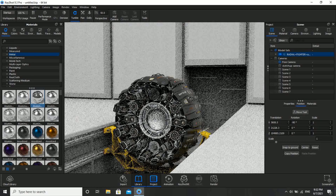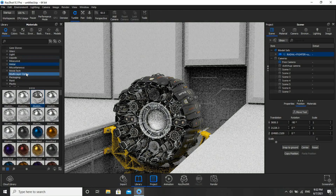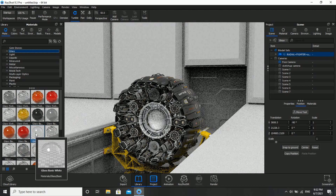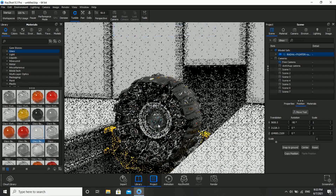For the center part, we'll apply a glass material. Go to Glass, select Basic Glass, and apply.